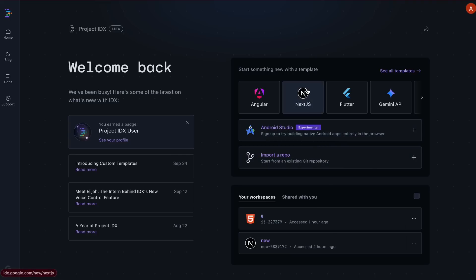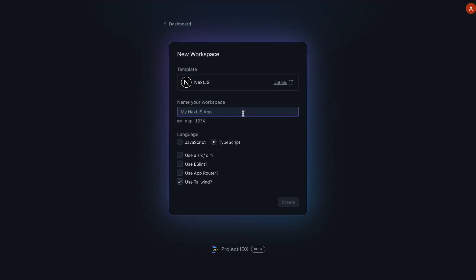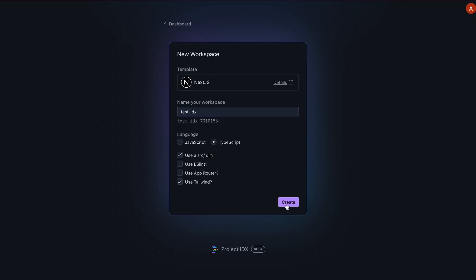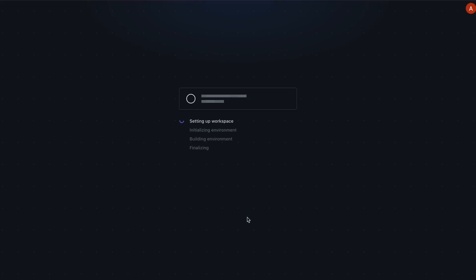You can also start from scratch if none of the templates suit you. I'll start with a Next.js template here. So click on it. It will ask you for a project name - just enter whatever you want. Plus you can choose between JavaScript or TypeScript. Depending on the template, you can also select options like the app router, Tailwind, and other things like that. Once you've made your selections, click Create and the workspace will be set up.